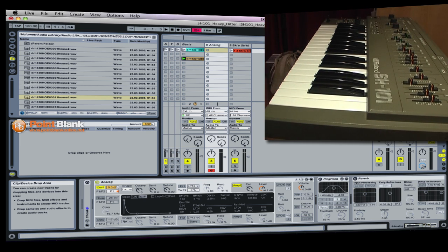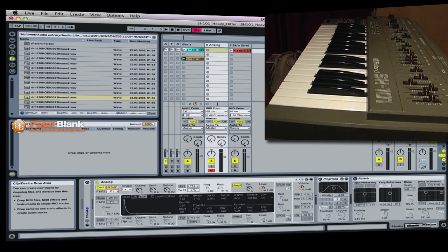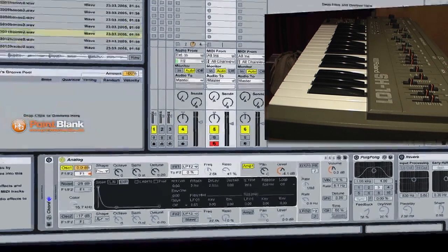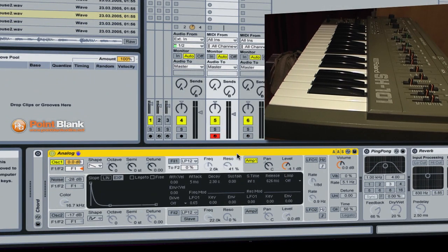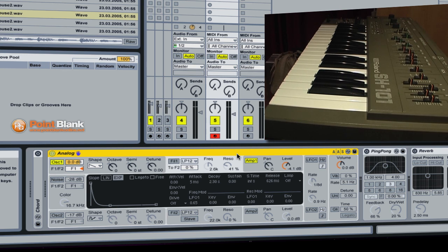I now want to move over to Ableton Live and I'm going to use the instrument called Analog and I'm just going to quickly run through how I've gone about building that up.